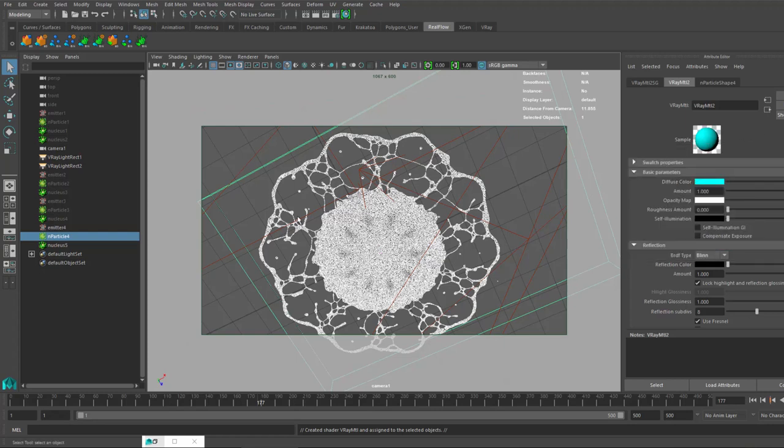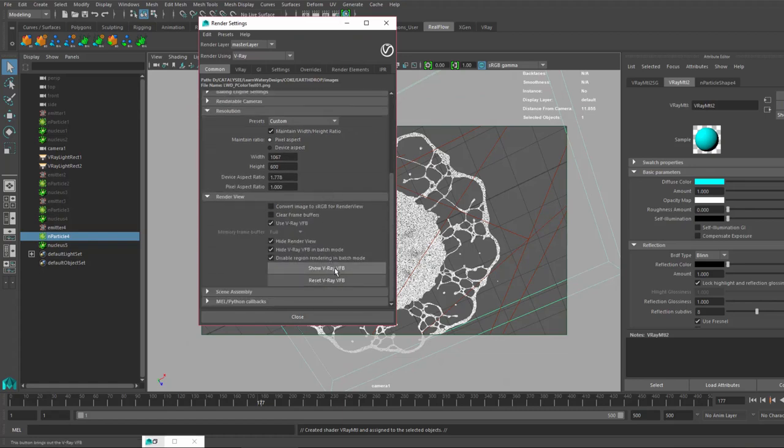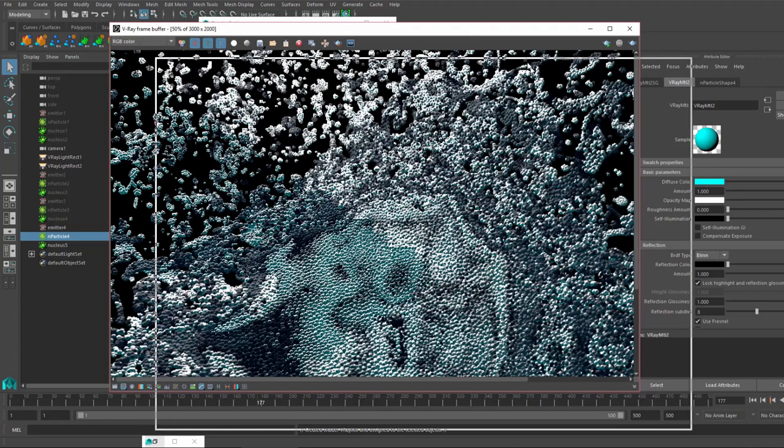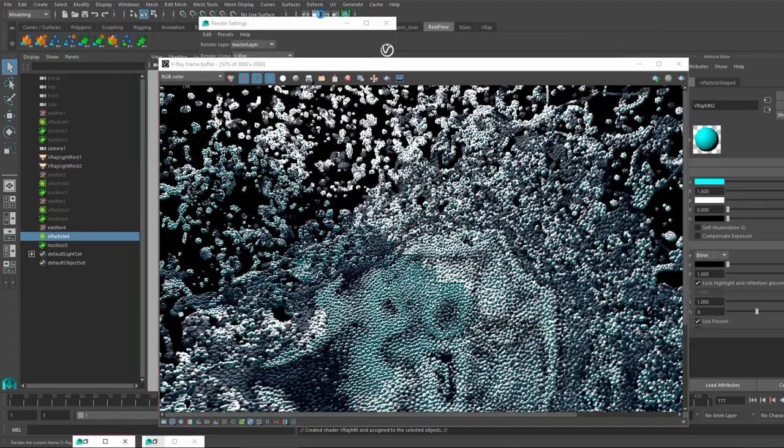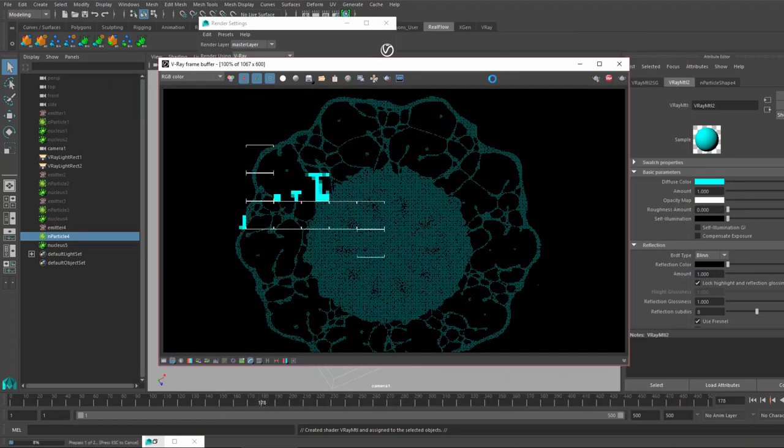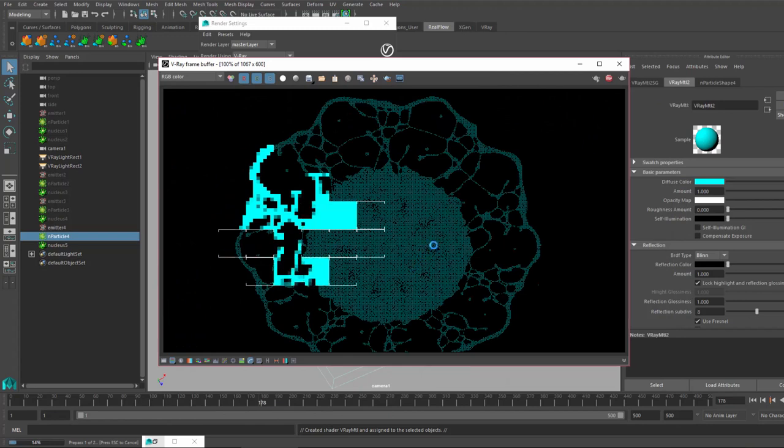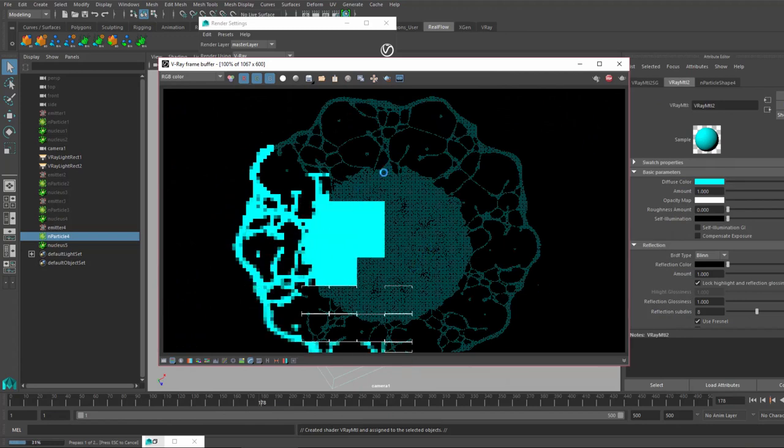There you go. Let's change just the color and let's render it out very quickly.